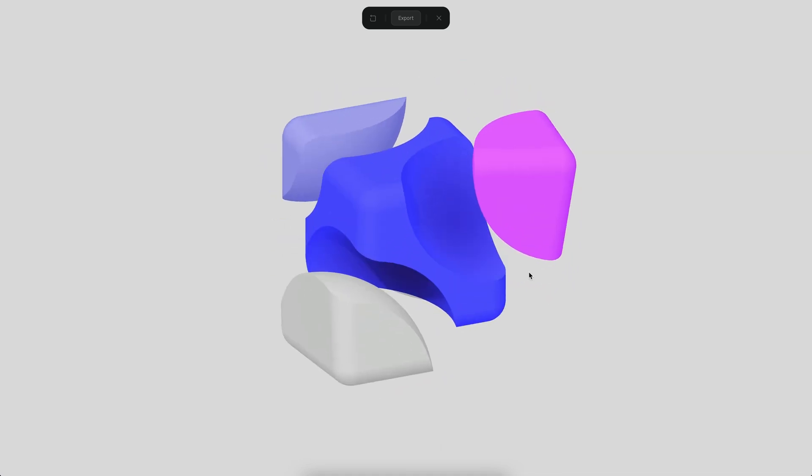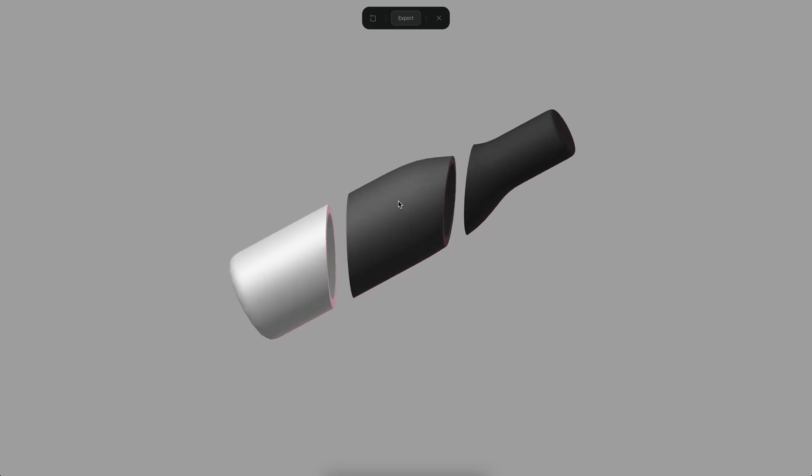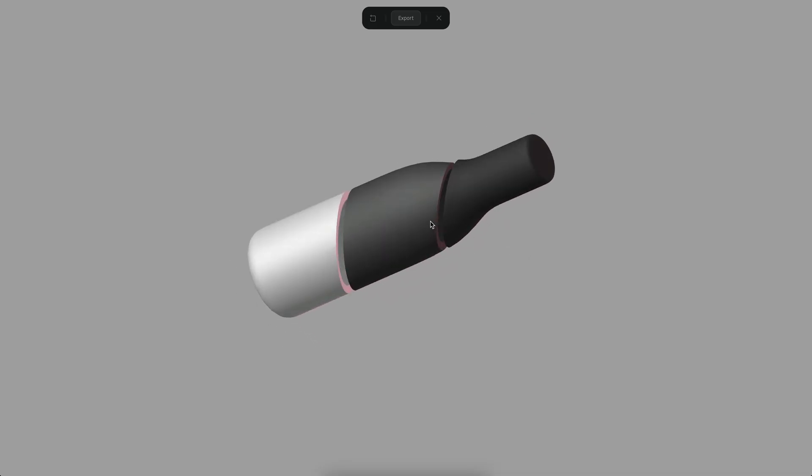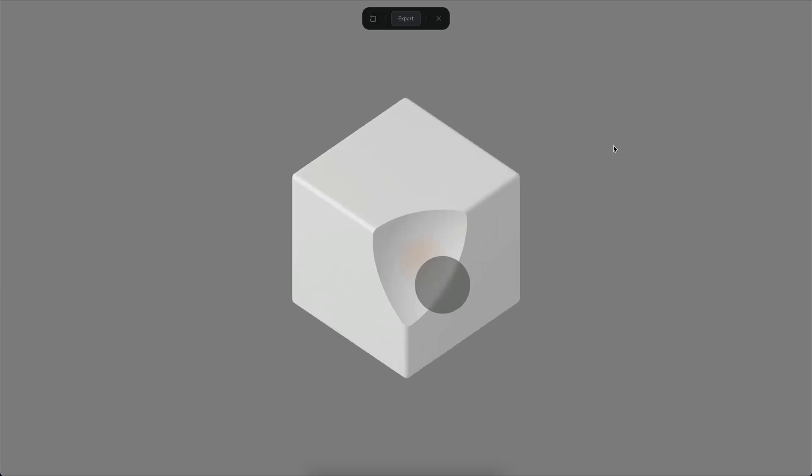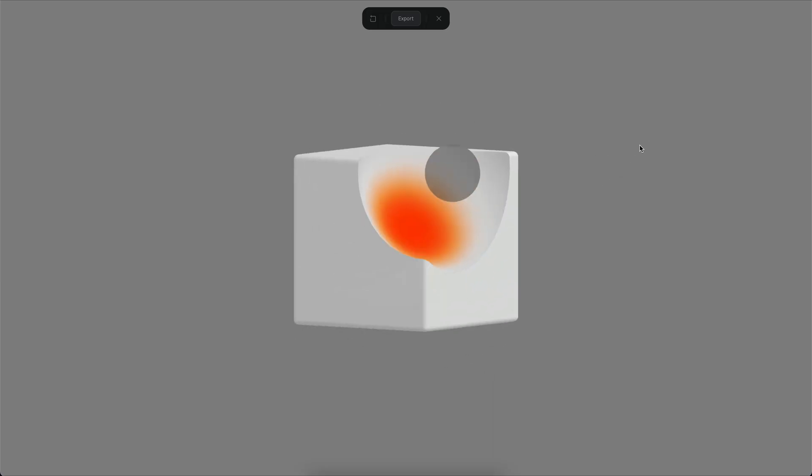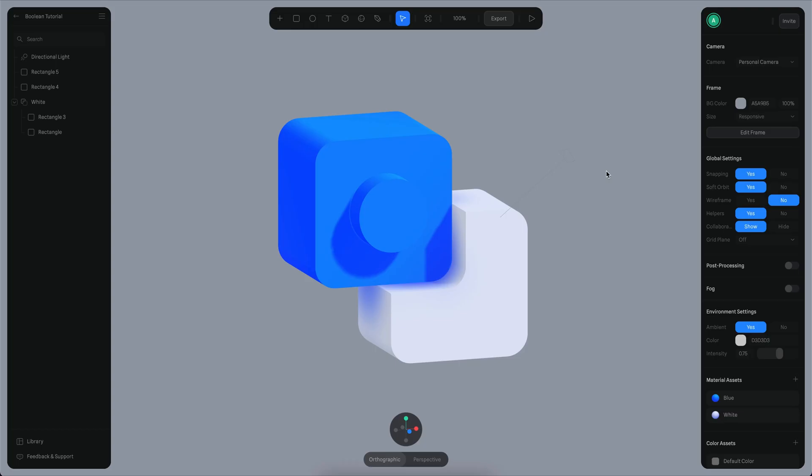In this tutorial we'll see how to create these simple shapes and how you can edit them. So let's begin. Creating a boolean is actually quite simple.